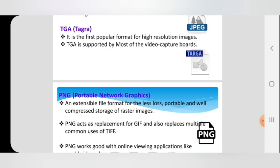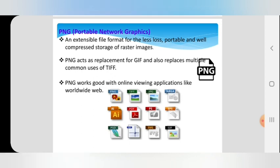The next format is PNG — Portable Network Graphics. Nowadays the internet uses PNG format widely. Whatever images you download from the internet, most pictures are in PNG format. This file format features less loss, is portable, and provides well-compressed storage for raster images. PNG is also a replacement for GIF and replaces multiple common uses of TIFF. PNG works well with online viewing applications like the World Wide Web, so PNG formats are used for online application purposes.